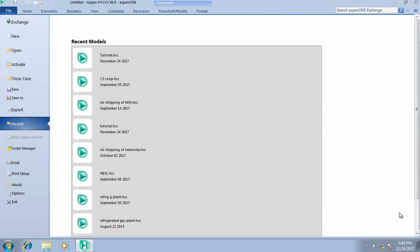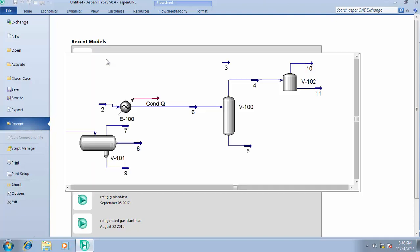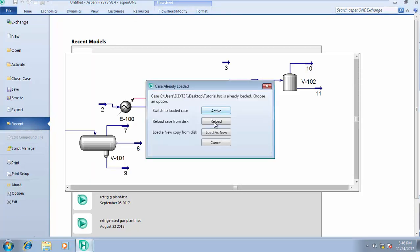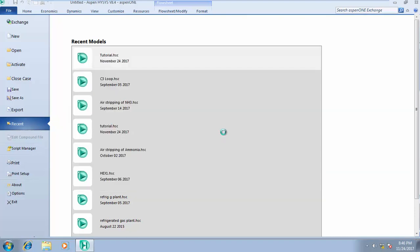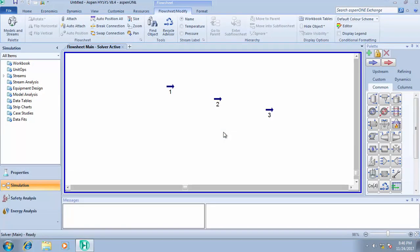All right, good day and welcome to another tutorial session. Now we'll be considering how to run our simulation on the mixer and the tee. We continue with our tutorial case.